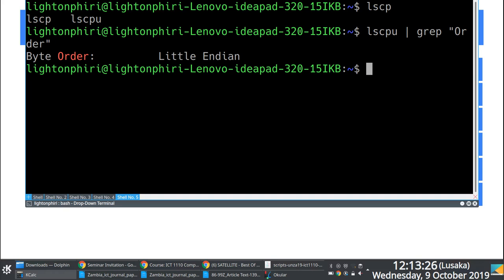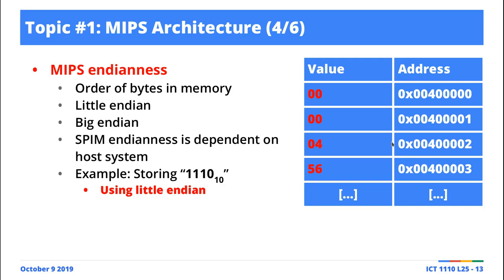I do know that certain Mac-based machines at some point use big Endian, but I can't quite give an example of something else that uses big Endian. So it's essentially just the way in which memory is organized, and this particular example is showcasing little Endian.